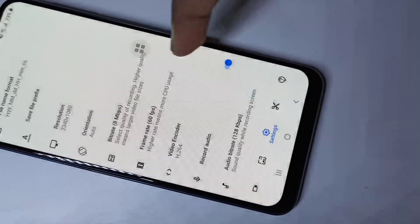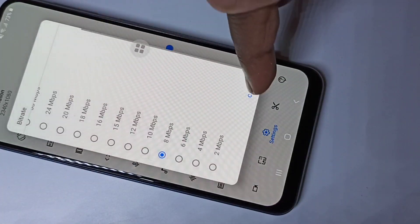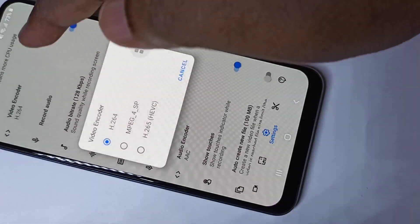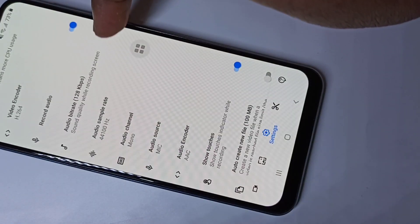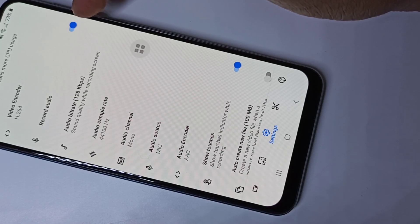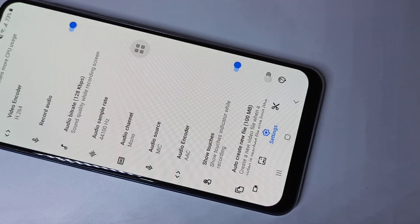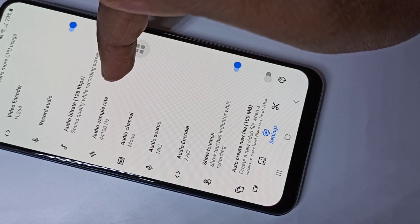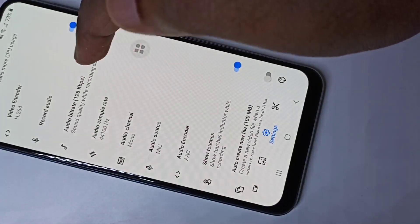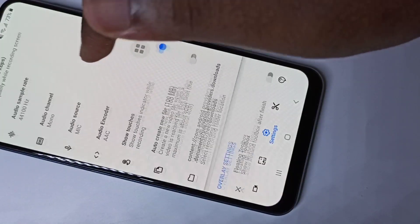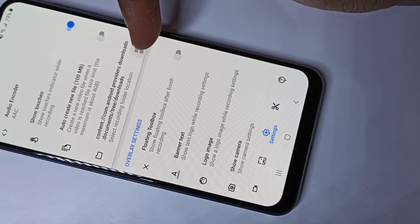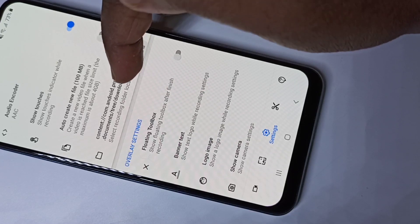Going back, you can change other settings such as resolution, bit rate, frame rate, and video encoder. You can also enable or disable audio recording, and change the audio sample rate, audio channel, and audio bit rate. This also shows the location where recorded videos are stored, which you can change if you want.